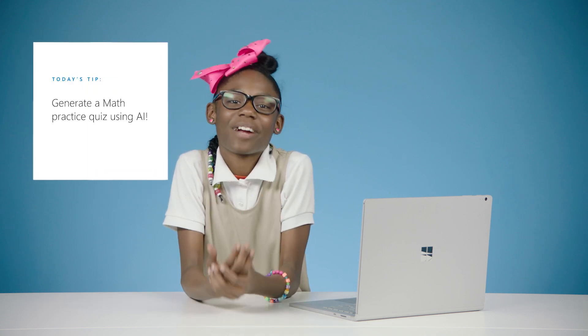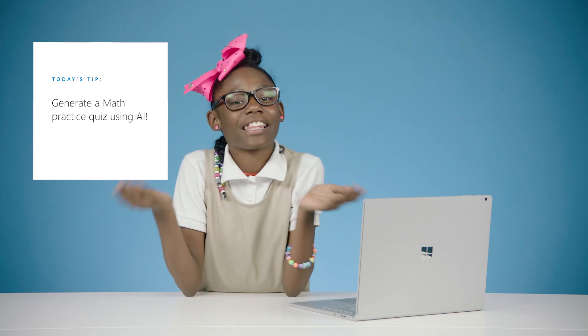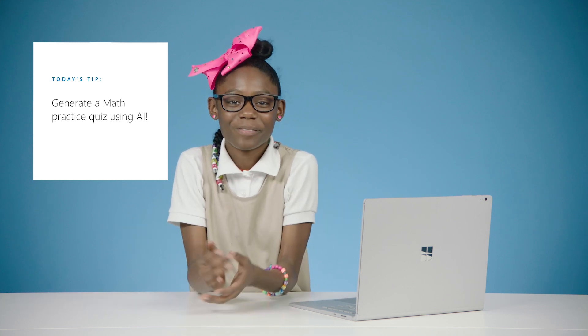Did you know that OneNote can use AI to generate math examples saving your teachers time while students like me can practice over and over again? Let me show you how.